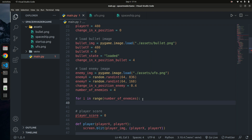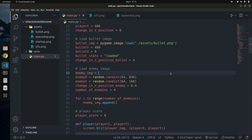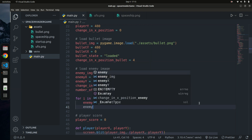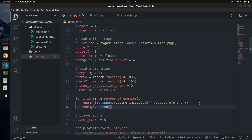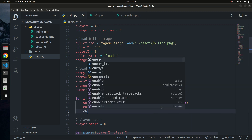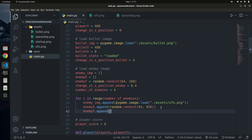Inside the loop, I'll use `.append()` to build up our enemy lists. I'll convert `enemy_img`, `enemy_x`, and `enemy_y` from single values into lists. Each iteration appends the loaded image and the starting x and y coordinates. I'll cut the original values out, convert the variables to lists, and paste the values inside the `.append()` call for each one.